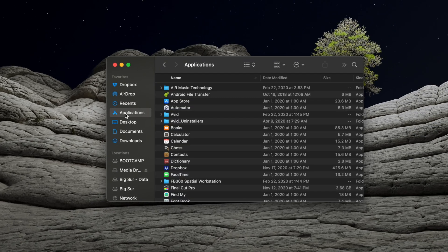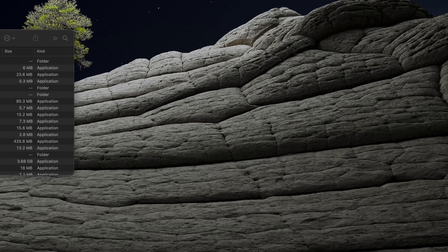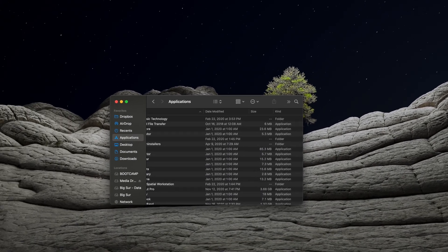Locate Dropbox in the Applications column on the right and drag it to the trash in your dock. Type in your administrator password if a prompt appears, and Dropbox will be removed from your Applications folder.